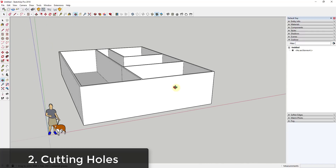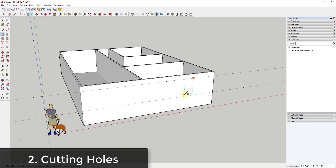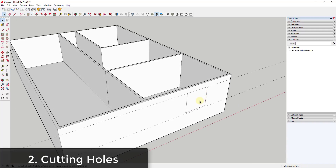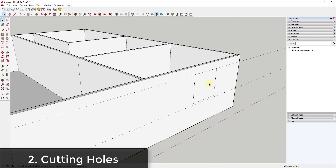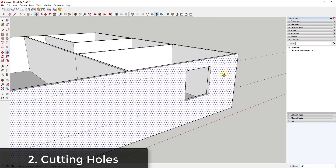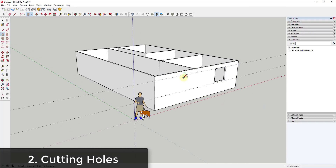Function two is the ability to cut a hole in an object using the push-pull tool. One of the built-in features is it gives you the ability to cut a hole as long as the faces are parallel to each other. For example, if I push-pull a window opening on this wall all the way to the back face, SketchUp automatically cuts a hole within that object, letting you quickly create openings in a wall.